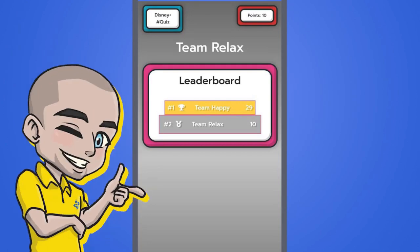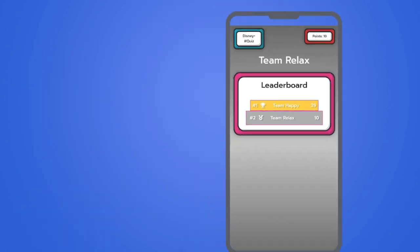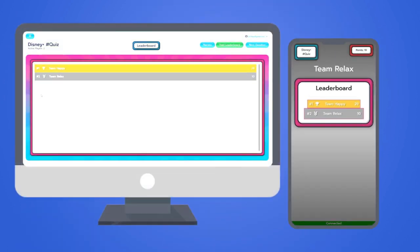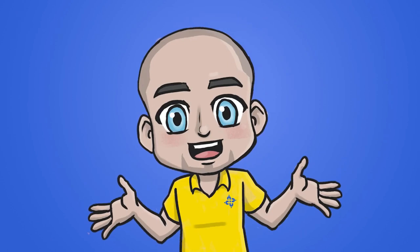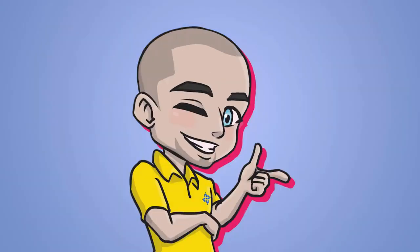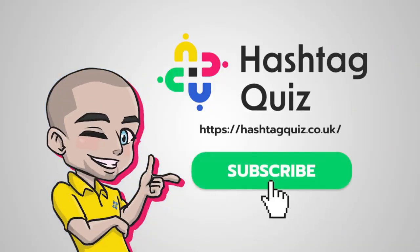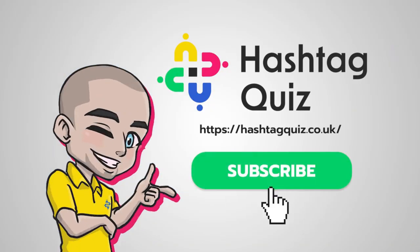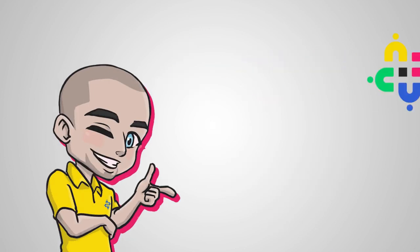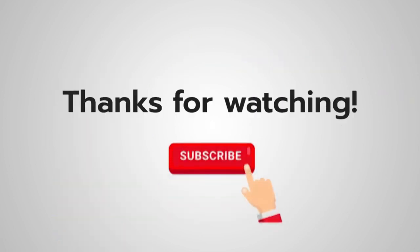The leaderboard is also displayed at the end of the round for the players. So have fun with all of the leaderboards and editing and see where you're up to during, before, mid-game and at the end of the quiz.